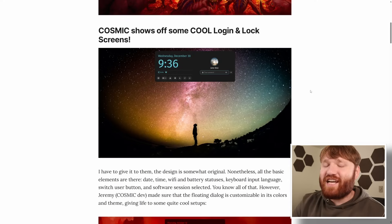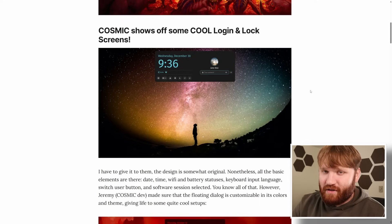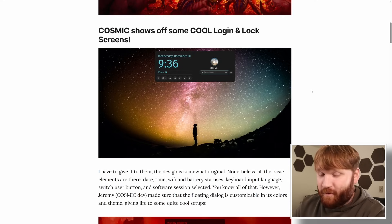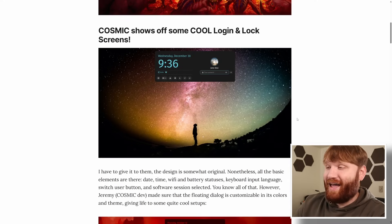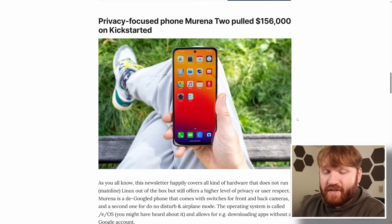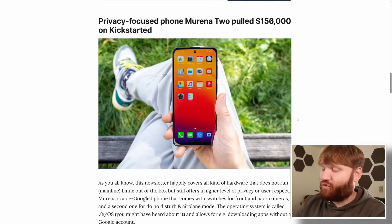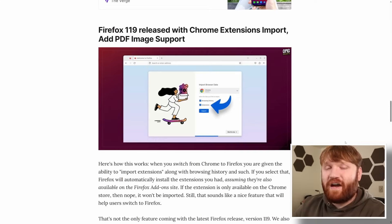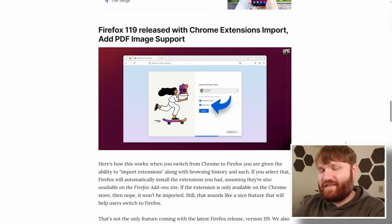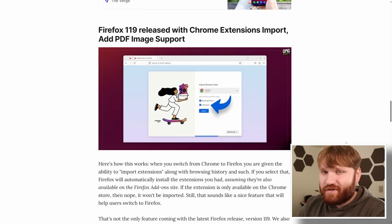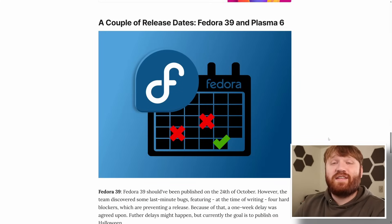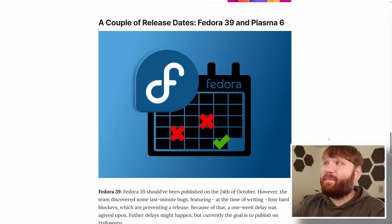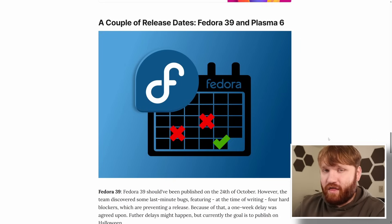We have some stunning improvements within the development of the Cosmic desktop environment for Pop OS. A new privacy focused phone getting some rather decent funding. Firefox 119 is coming with some rather impressive features and we've gotten some specific release dates with the upcoming Fedora 39.